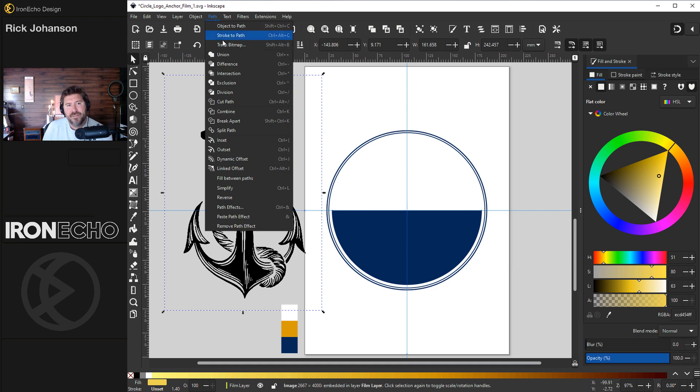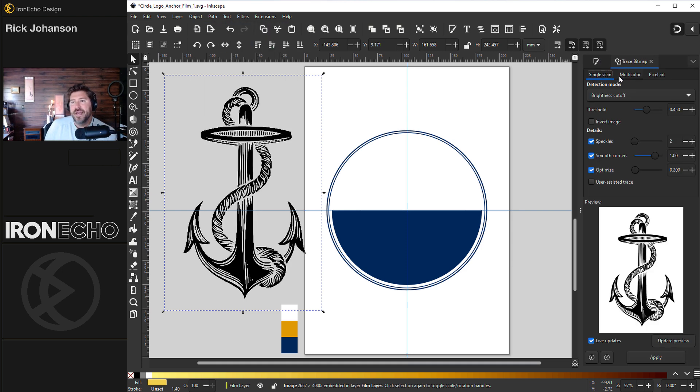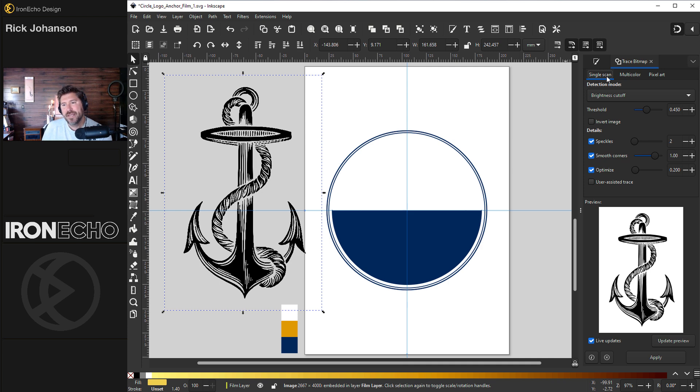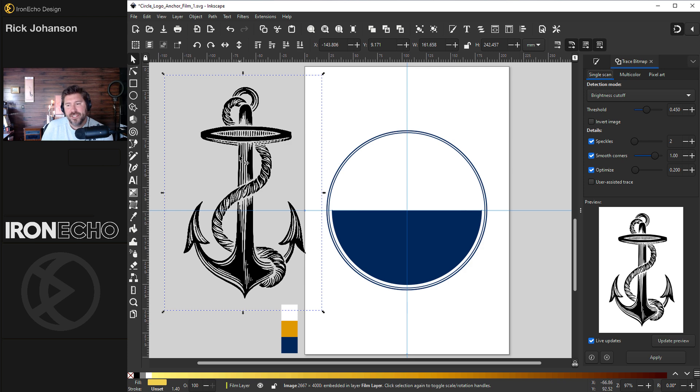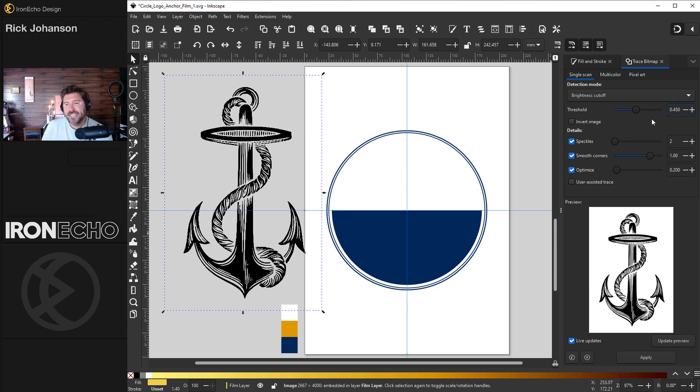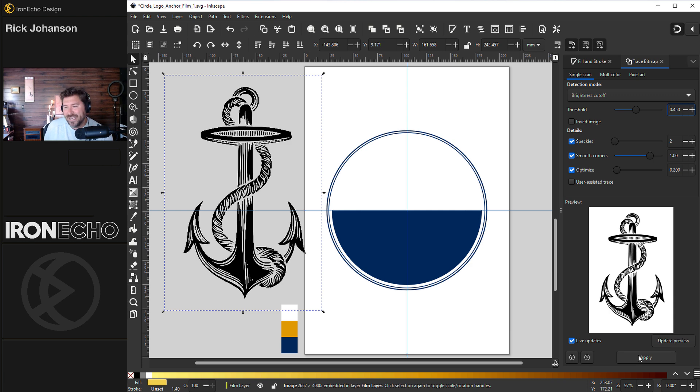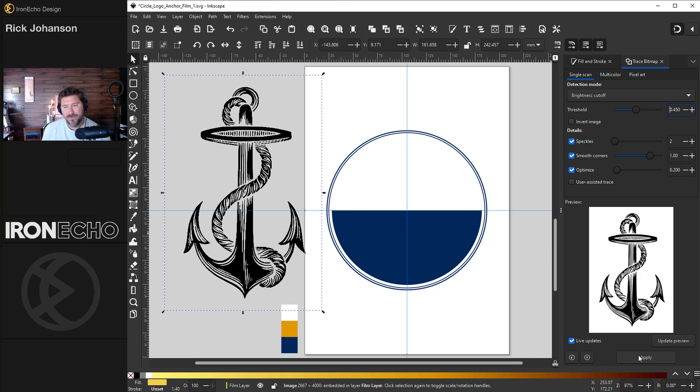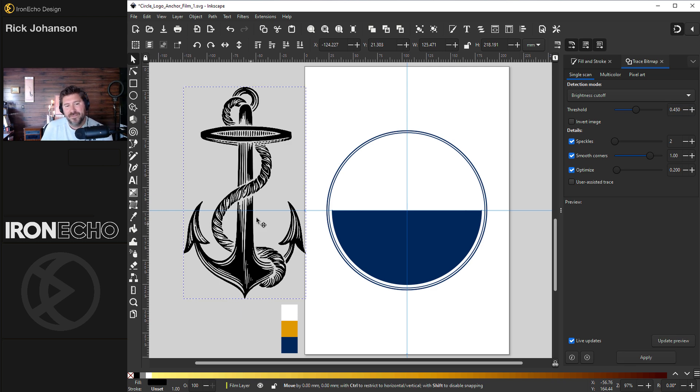This is one of the best features in Inkscape. Go to Path, Trace Bitmap. In the menu, you want to be on the Single Scan tab and Detection Mode Brightness Cutoff. What Trace Bitmap does, it looks at the image and it says, I'll create a vector based on this. Here's the preview. In this case, the default 0.45 works perfectly. Speckle, Smooth Corner, Optimize, all selected. I have several other tutorials on this channel if you want to get into the real details about Trace Bitmap and what it can do. For now, just hit Apply.